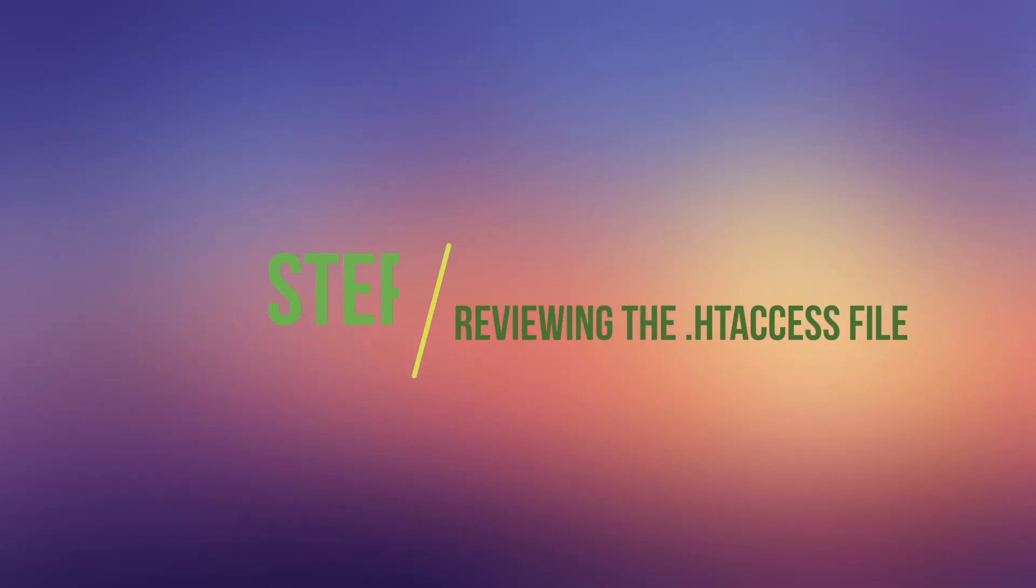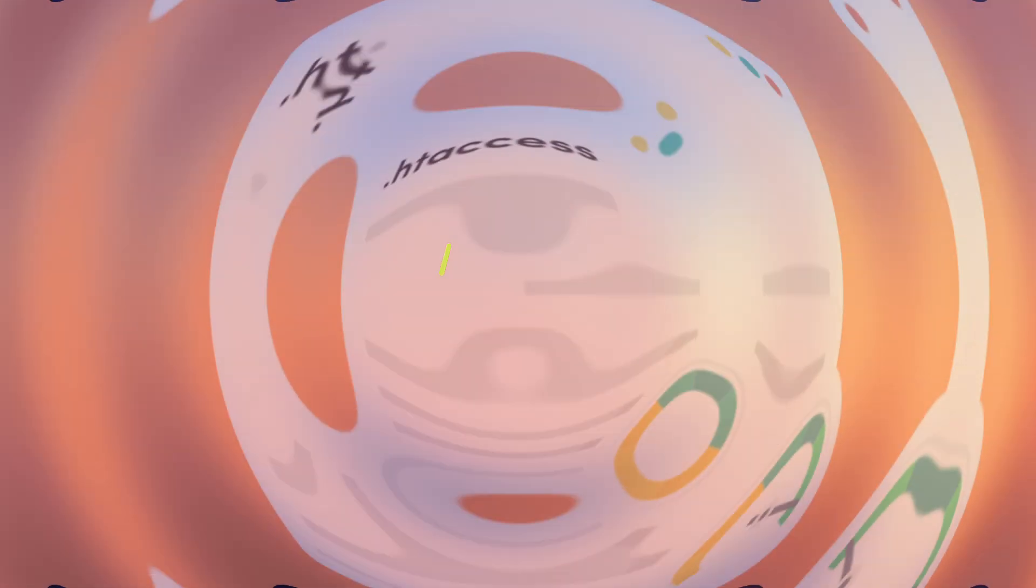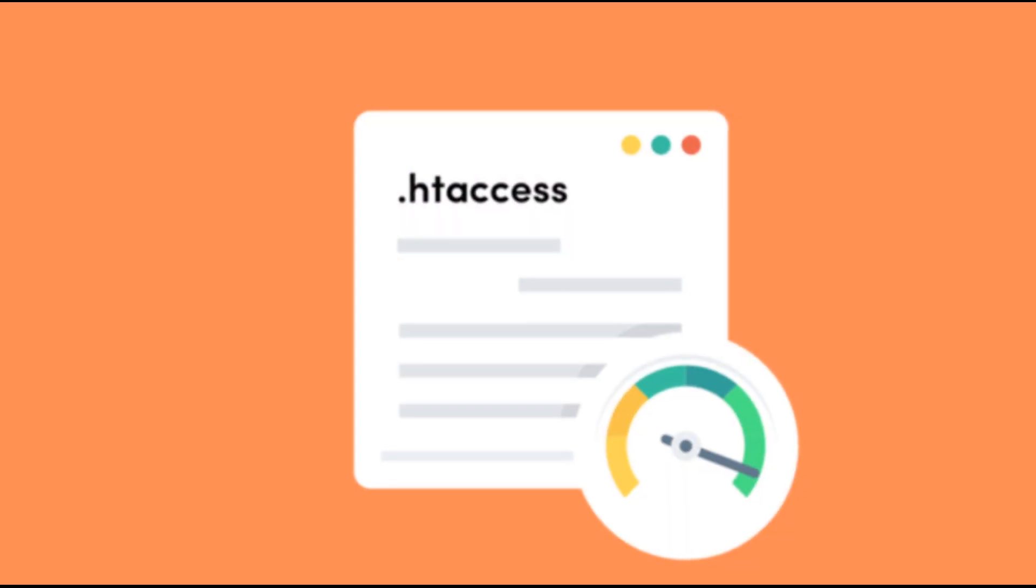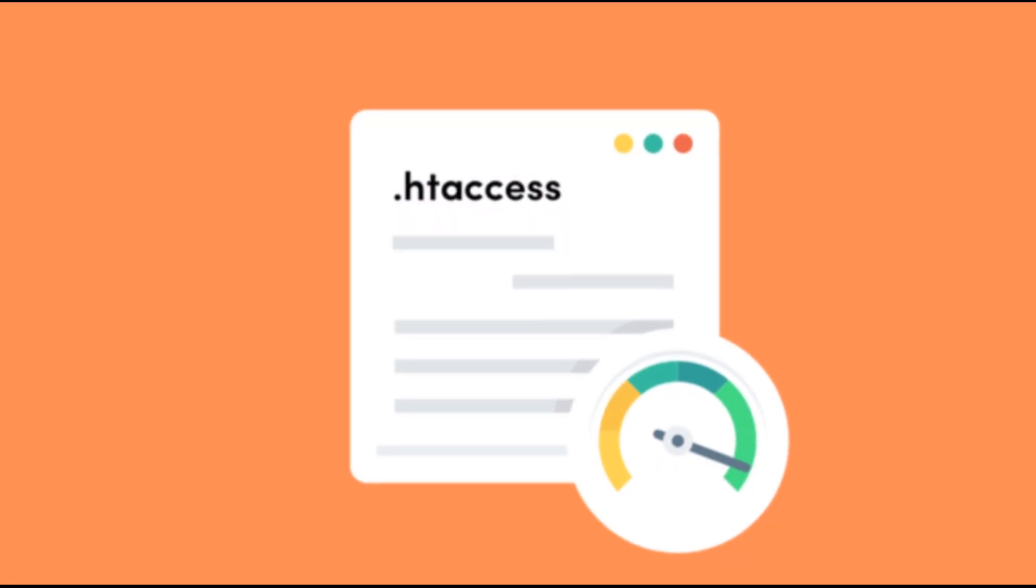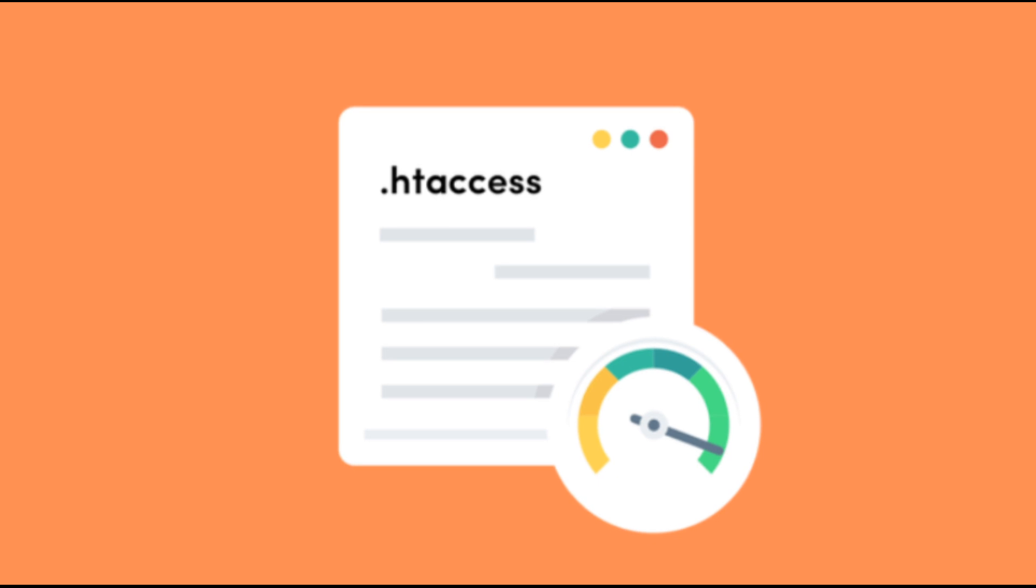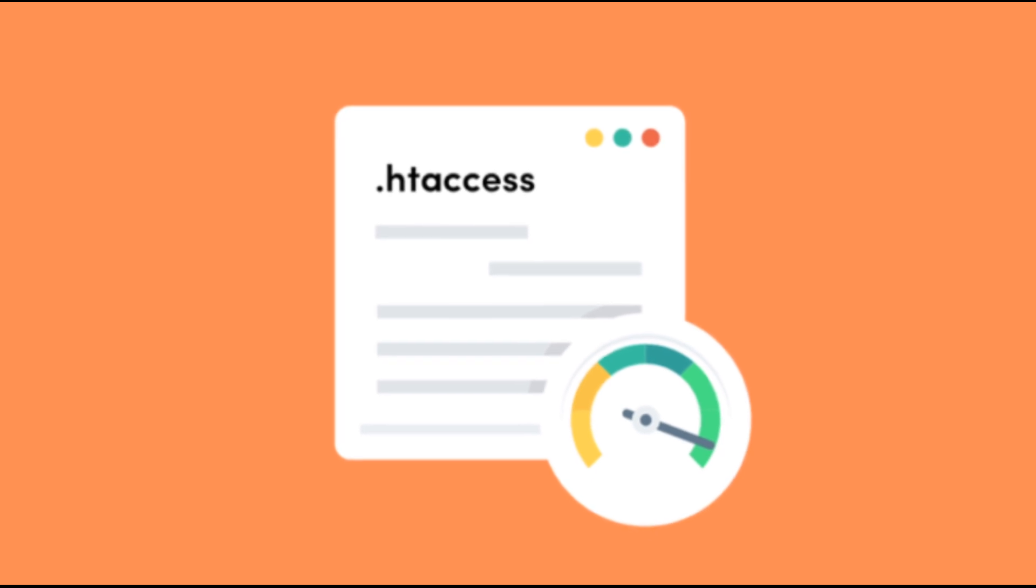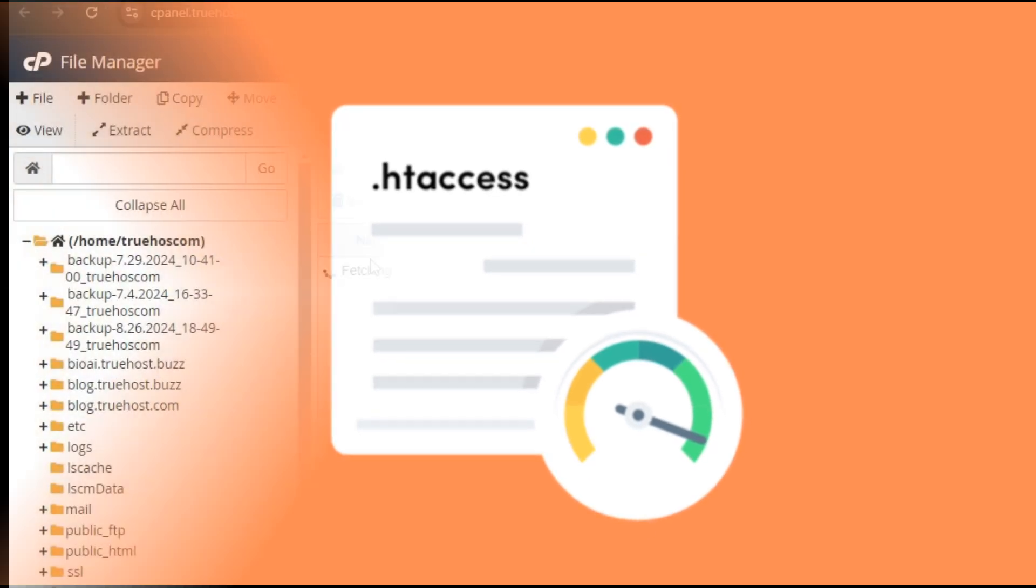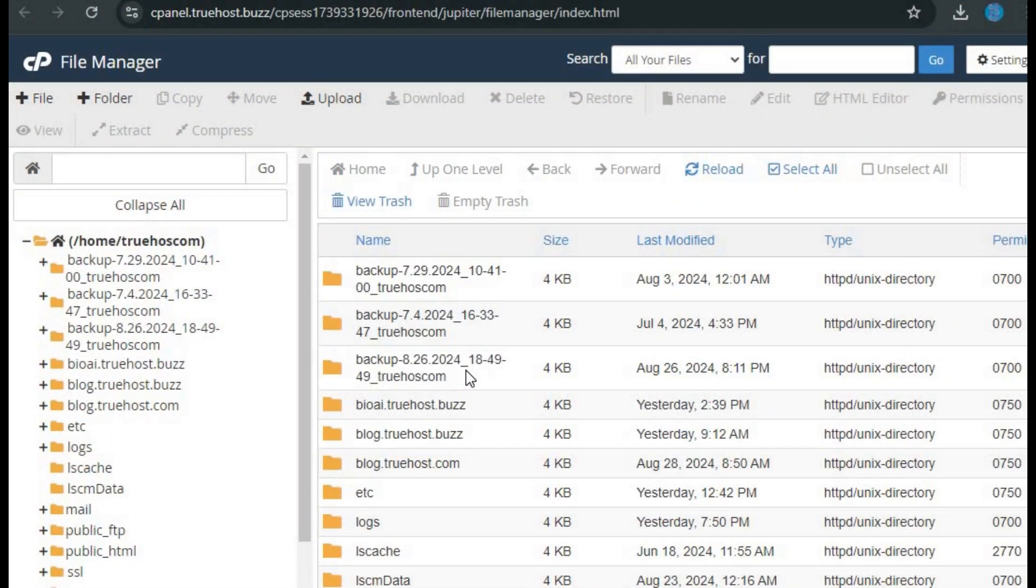Step 2: Reviewing the .htaccess file. This file controls a lot of your site settings, and if something's off, it can cause a 403 error. Here's what to do.